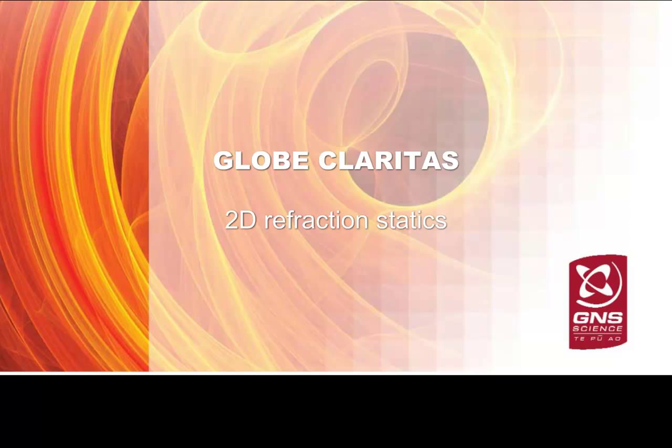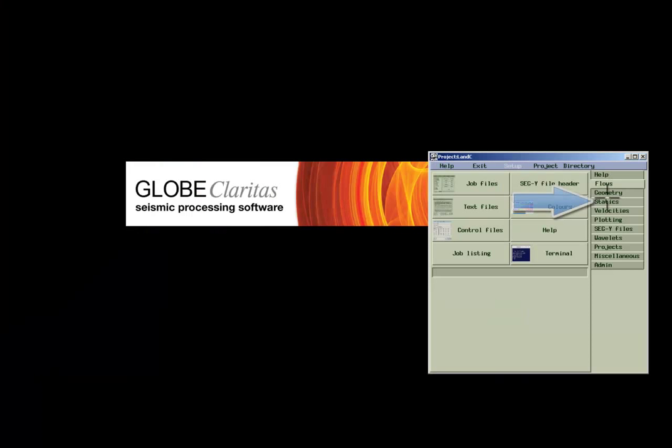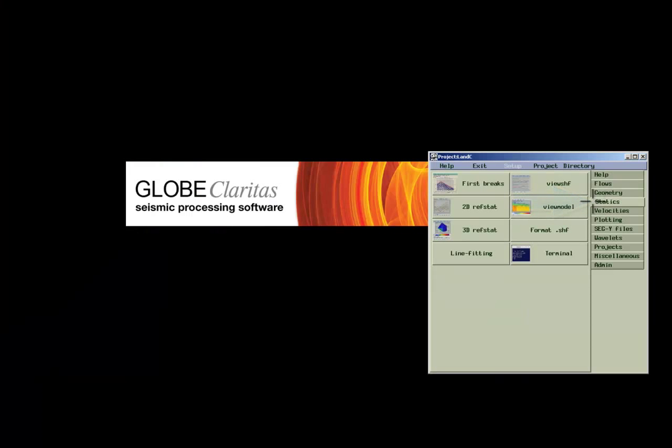Hello and welcome to the Estimation of Refraction Statics GlobeClaritas tutorial for a 2D survey. The Refraction Statics tool can be found under the Statics tab of the launcher.